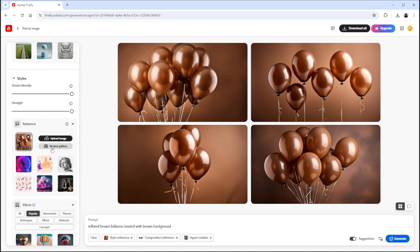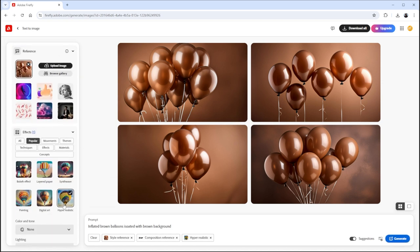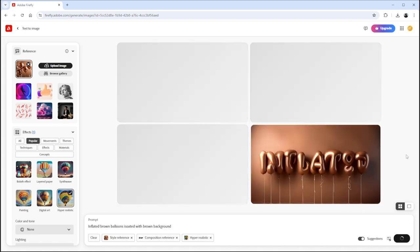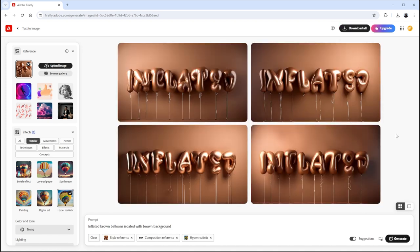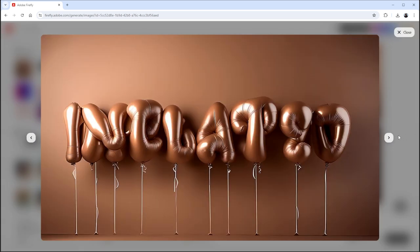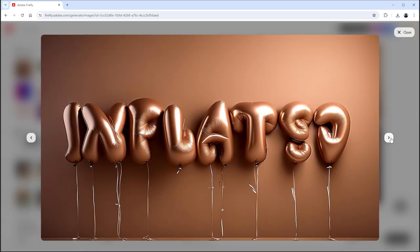Make sure you have selected the hyper-realistic effect. Now, hit the Generate button. In just a few seconds, you have these super-realistic inflated text effects.